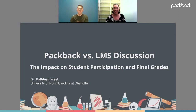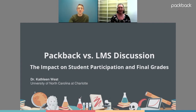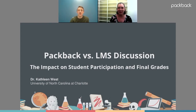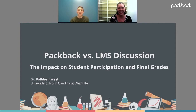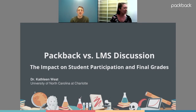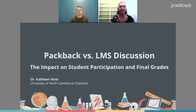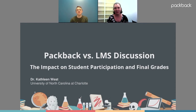Welcome and thank you for waiting. We are thrilled to launch today's webinar. My name is Mike Shannon, I'm our CEO here at Packback, chiming in for a quick introduction to truly the VIP of the day, Dr. Kathleen West of the University of North Carolina Charlotte, who will be leading today's webinar — a fascinating one revolving around observations on the impact of student participation in final grades as it pertains to Packback versus LMS discussion.